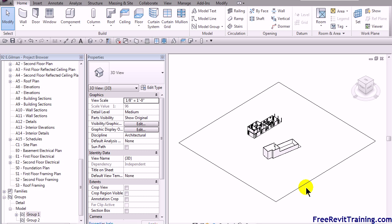But there you go — that is how to find items that are lost in space in Revit. It can be done on all versions. And if you have any questions, check us out on the web at freerevittraining.com. Or if you want to friend us on Facebook, The Revit Guy — that's our location on Facebook. Y'all have a good day.